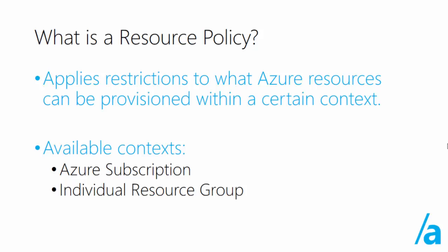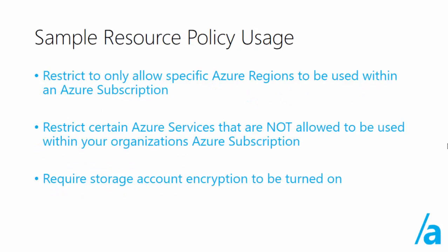The context available, you can apply policies to an entire subscription or just to an individual resource group.